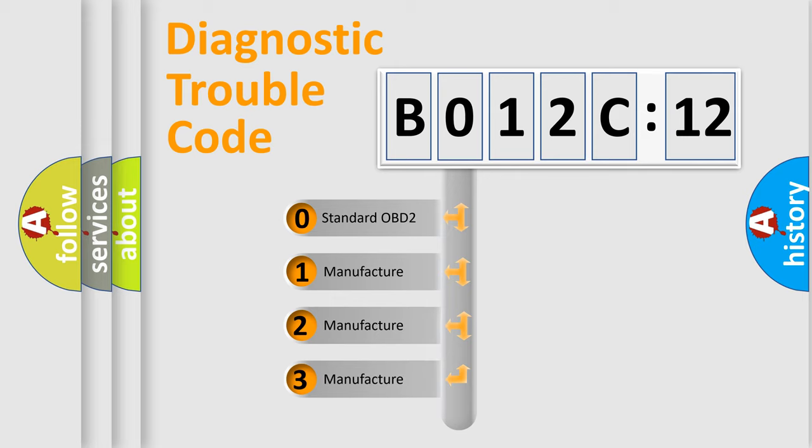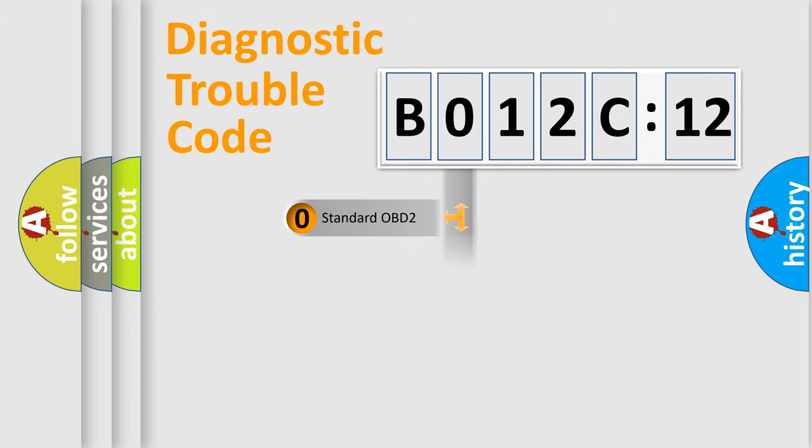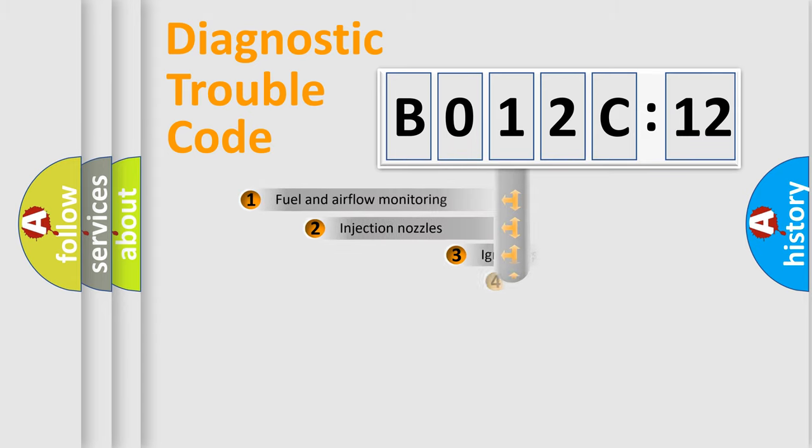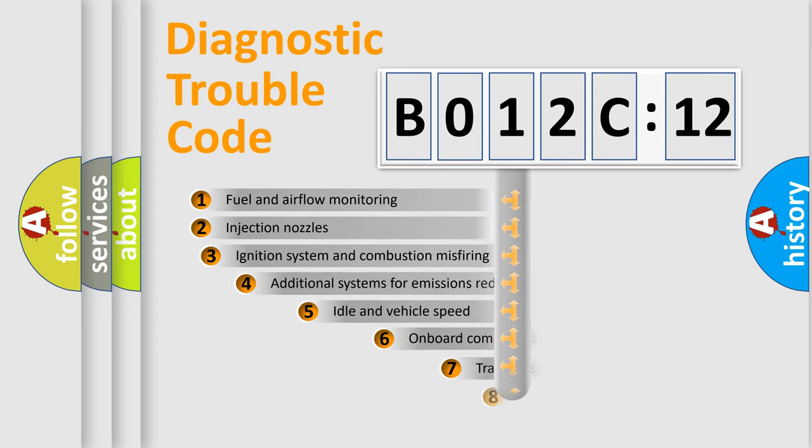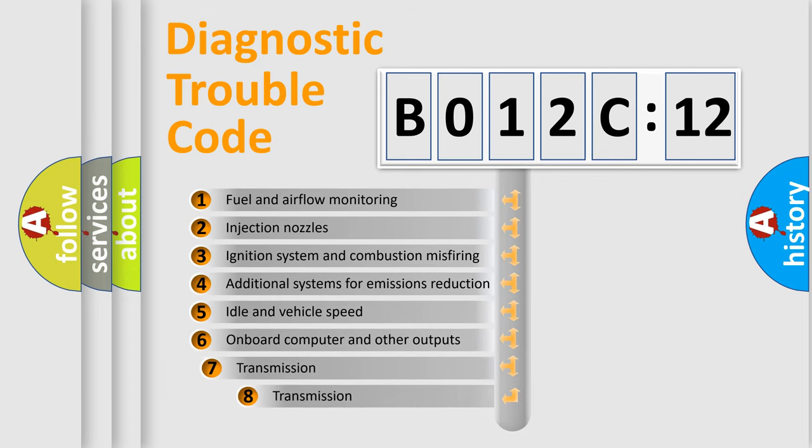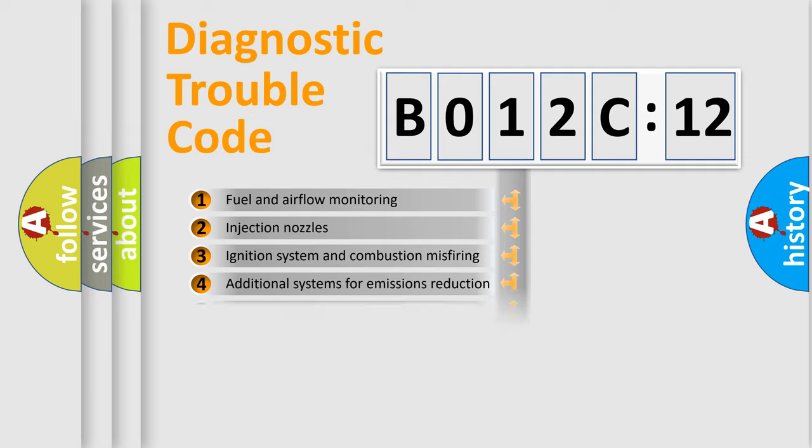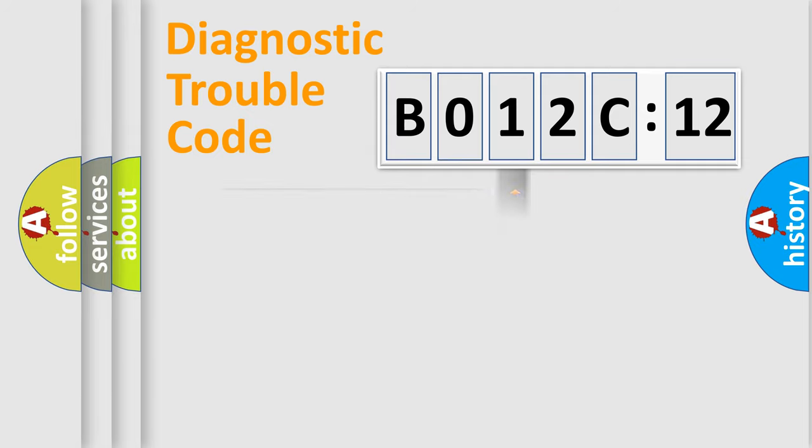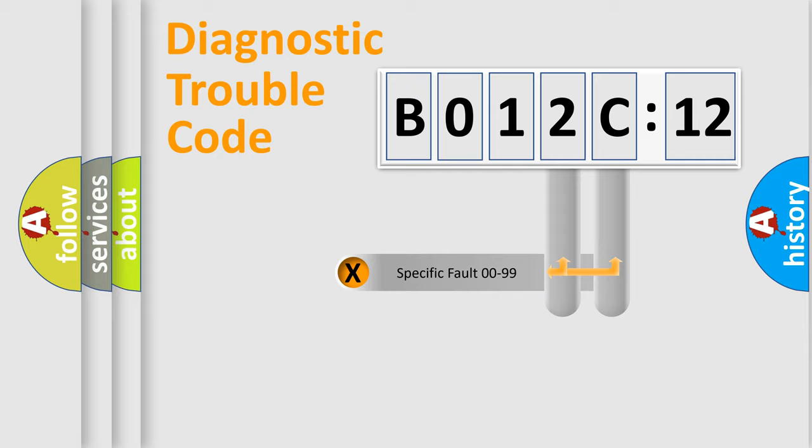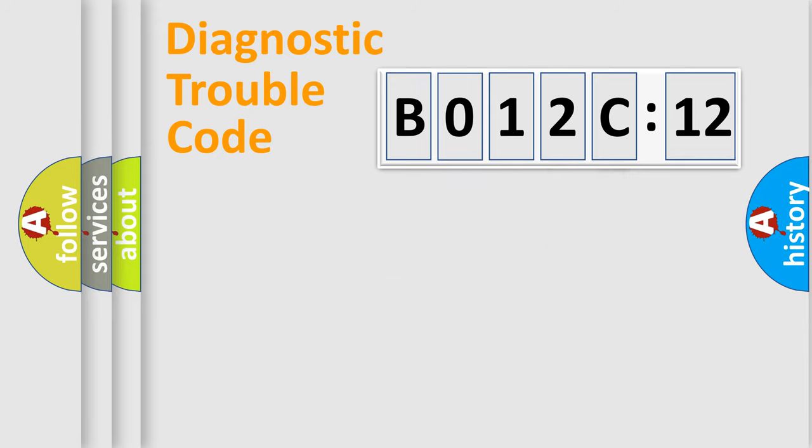If the second character is expressed as 0, it is a standardized error. In the case of numbers 1, 2, 3, it is a manufacturer-specific error. The third character specifies a subset of errors. The distribution shown is valid only for the standardized DTC code. Only the last two characters define the specific fault of the group.